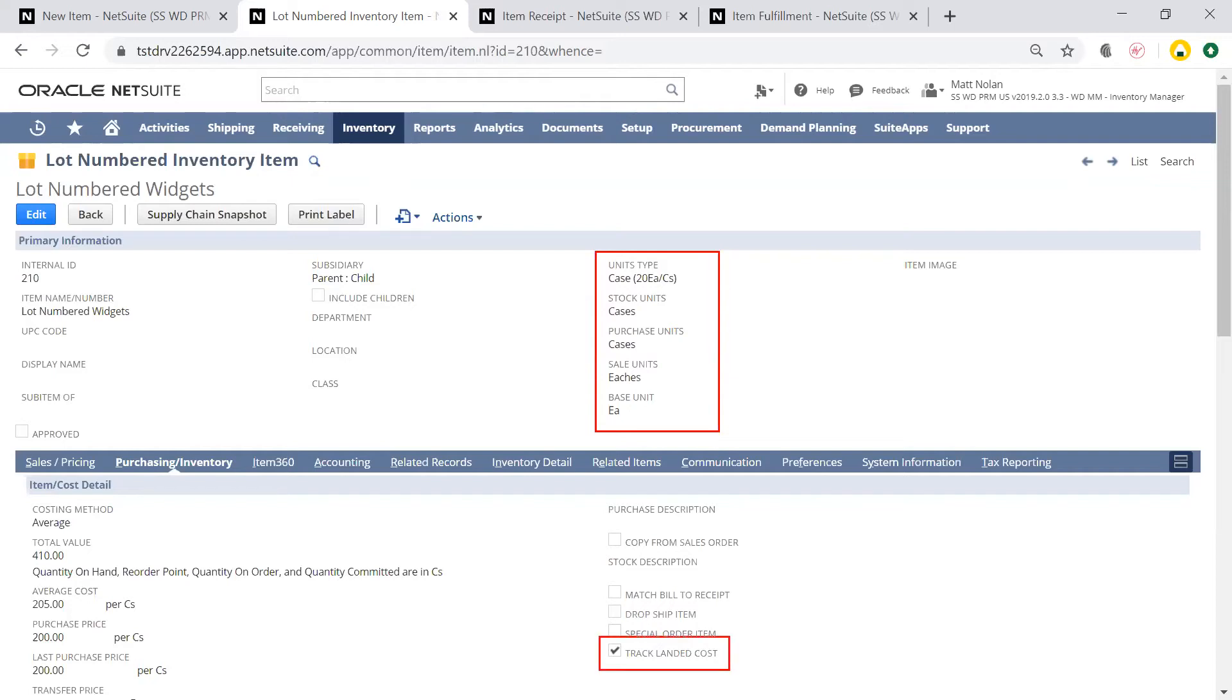I will check the box to indicate that I want to track landed cost on item receipts, giving me a better idea of the true cost of my inventory, which we will see in more detail in just a bit.